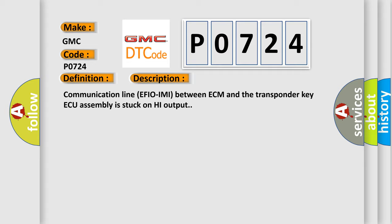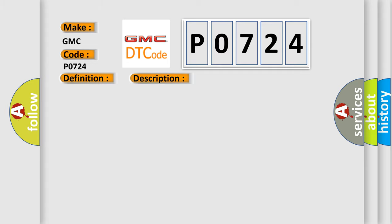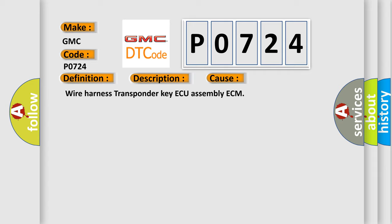This diagnostic error occurs most often in these cases: Wire harnesses, wire harness transponder key AQ assembly ECM.